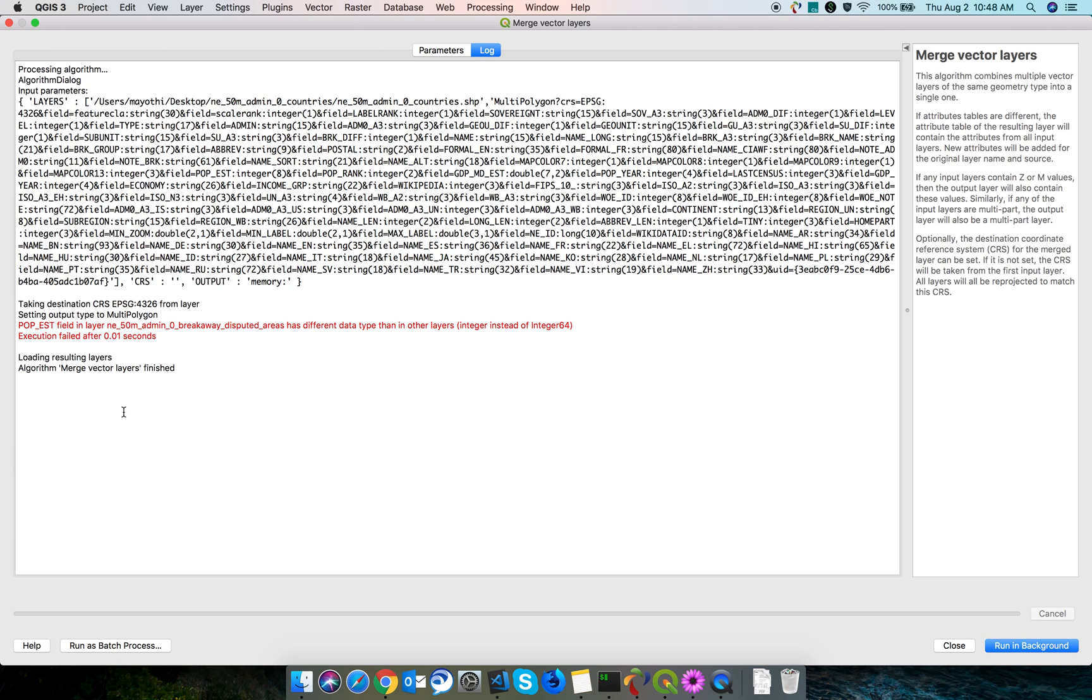Now the merge got aborted because of data type mismatch. The pop est data field is mismatched because in one layer it is integer and in another layer it is text. Because of this, the merge operation got aborted.